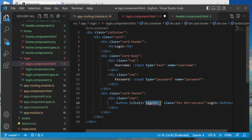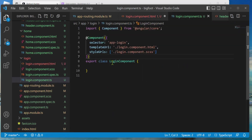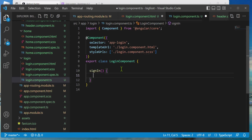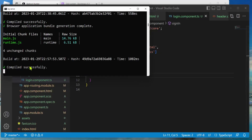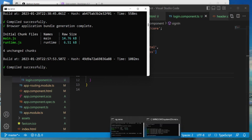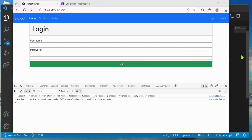To fix the error, let's go to login.component.ts and inside the login component make a function called signIn — we'll just make it empty for now. Save everything, check the build — it looks like it went well. Let's check out the website. Not bad!